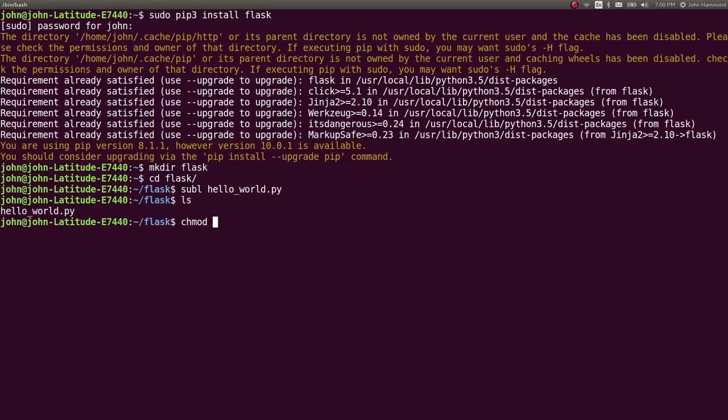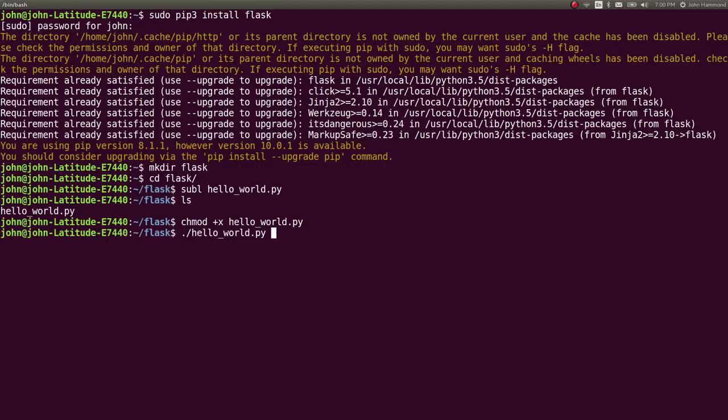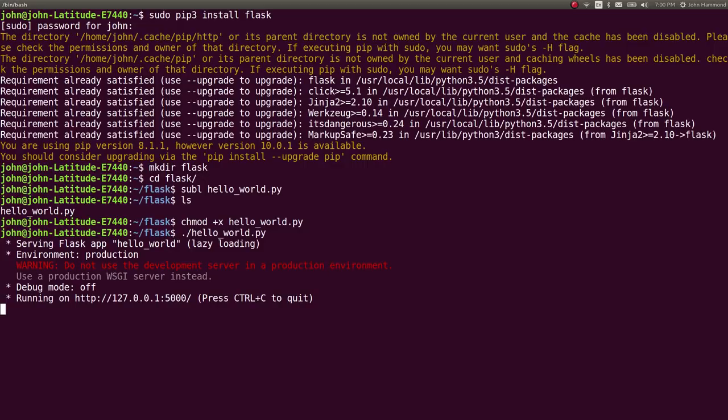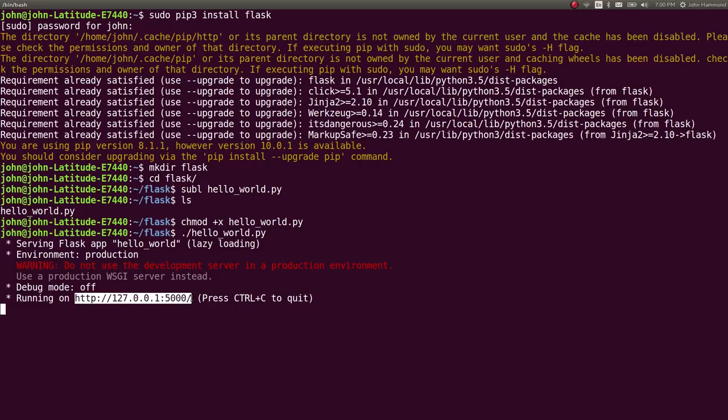Now I'll hop back over to my command line here. We've got that file. We can mark it executable if we'd like. We can run it just like that as a script and we'll get some notifications that it's serving up this Flask app, hello world. It's treating it as a production environment, but we'll have to change this to development or debug later on. Debug mode is currently off. We can turn it on soon, but let's see where it's running, a link in our web browser.